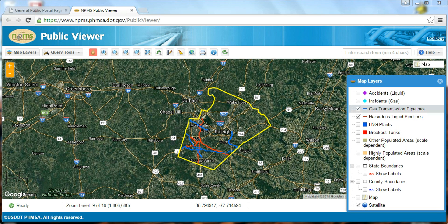The Map Viewer also includes reference information such as state and county boundaries, populated areas, and several base maps to choose from. Please note that at this time breakout tanks are a voluntary submission to the NPMS, so the breakout tank data set cannot be considered complete.